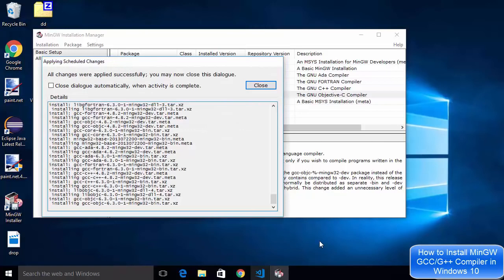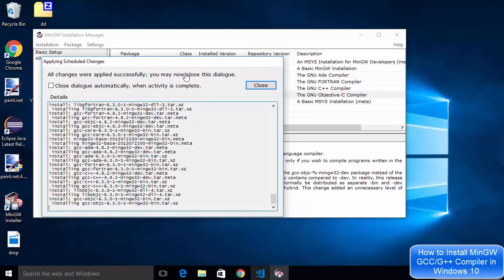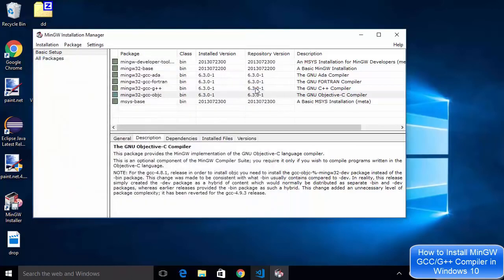Now all the MinGW packages are installed and I can see this message which says all changes were applied successfully you may now close the dialogue. So I'm going to just close this dialogue and you can see everything is green in my case.